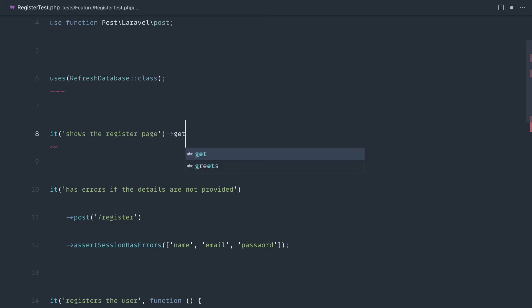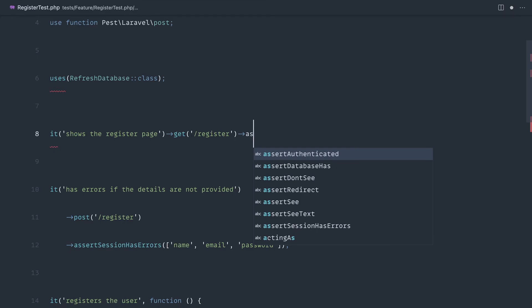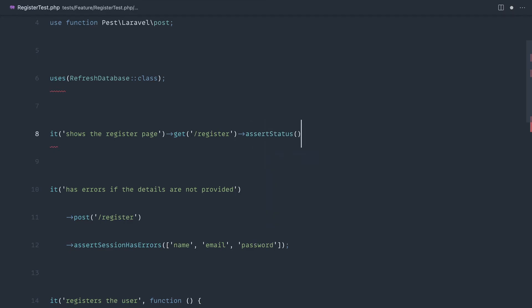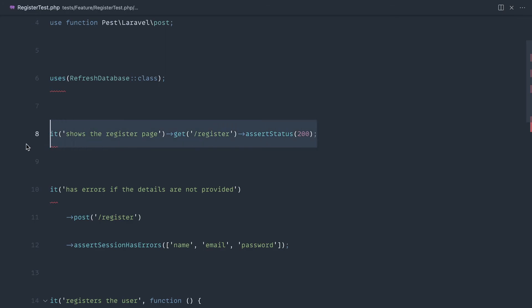do is say get slash register and then assert status 200. So you've just written something that would normally require a huge class with methods in one line.